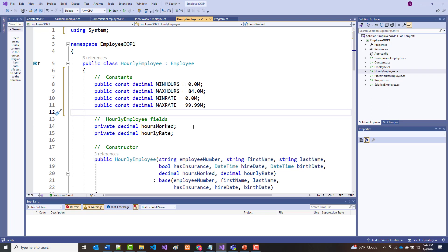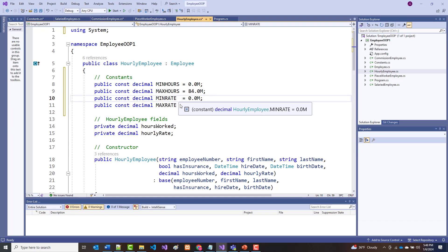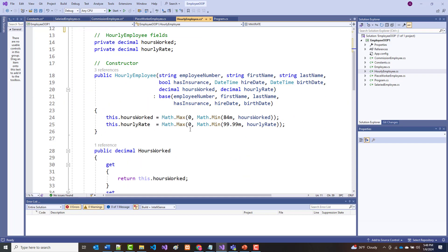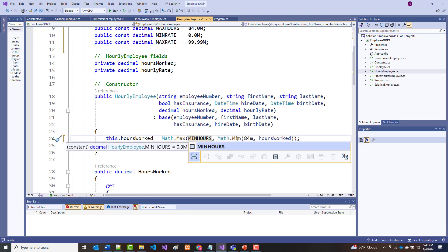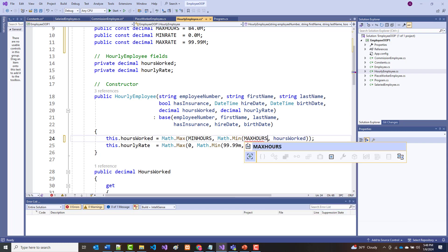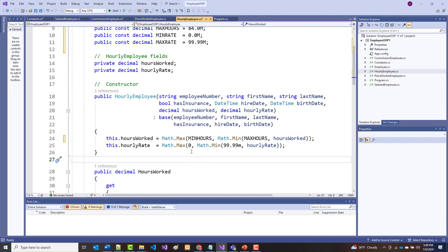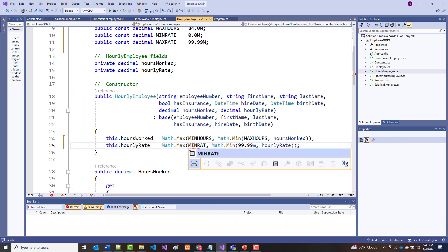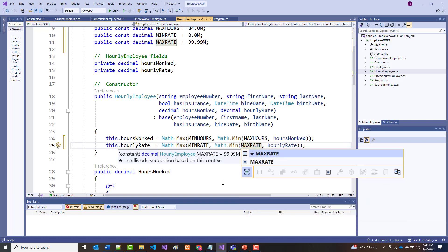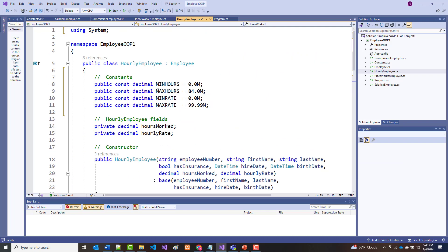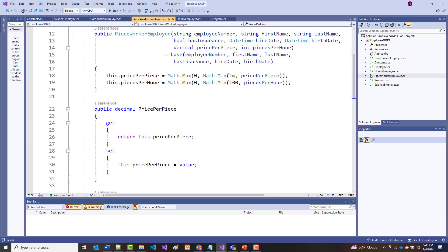Instead of using hard-coded numbers in the hourly employee validation, I want to use named constants: minHours, maxHours, minRate, and maxRate. It looks like it accepted all those without any problem. I'll do file save all, then move on to the PieceWorker class.